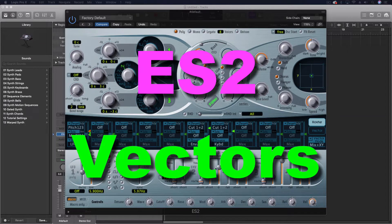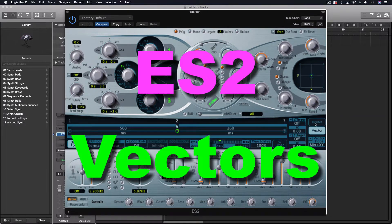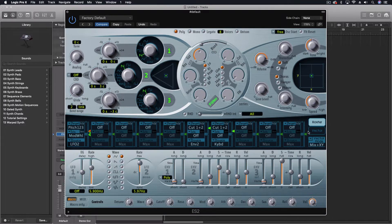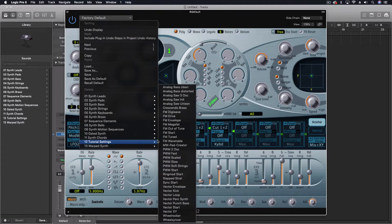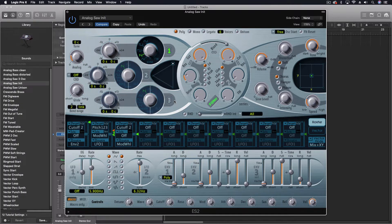Hey everybody, we're going to be looking at the ES2. We're going to create a patch in here using the vector option. I'm going to explain a little bit about what that is and then show you how to do it. First, I want to get to a default simple patch, so I'm going to come into my factory settings under tutorial settings and we're just going to do the analog saw — just a basic saw going through.